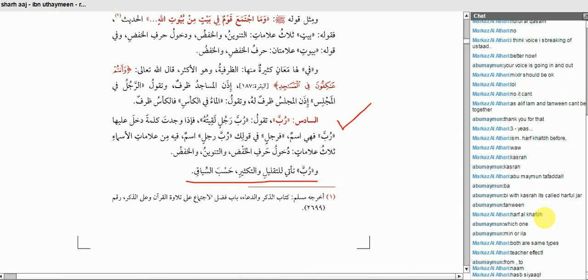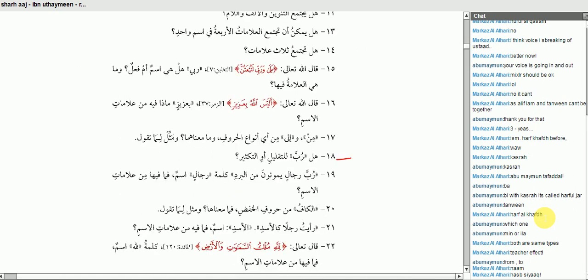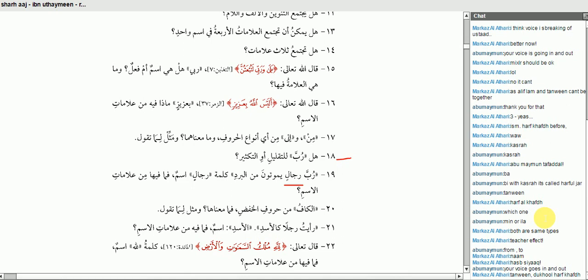السؤال التاسع عشر: رُبَّ رِجَالٍ يَمُوتُونَ مِنَ الْبَرْدِ. كلمة رِجَالٍ — اسم. فَمَا فِيهَا مِنْ عَلَامَاتِ الْإِسْمِ? What are the signs of the ism found in رِجَالٍ?